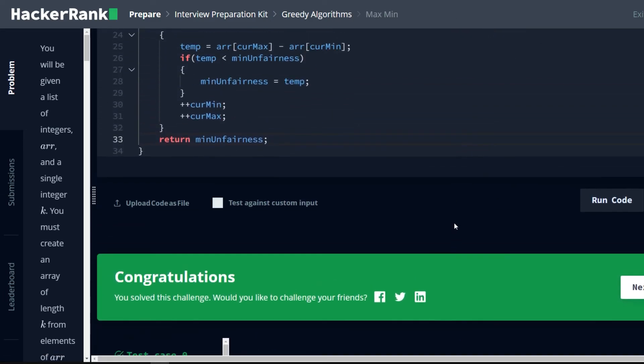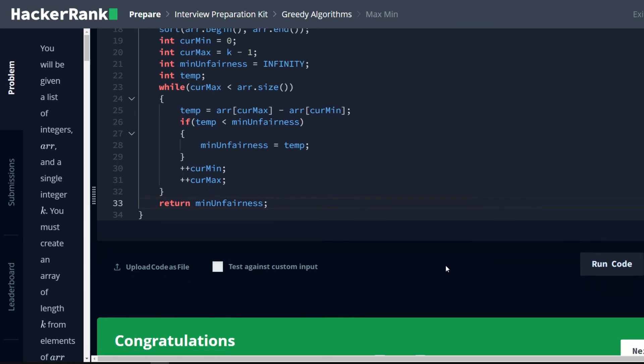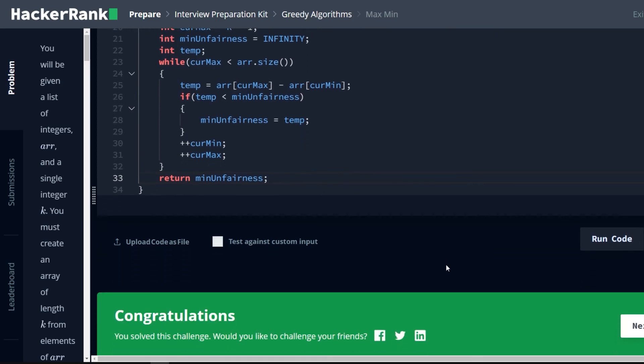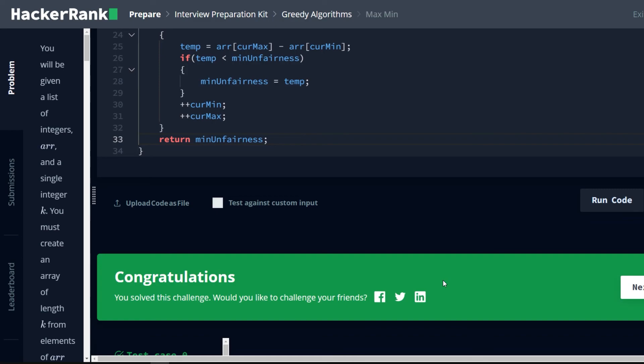Congratulations. That is how you solve the min max problem with a greedy algorithm. Thanks for watching. I hope this helped you if you're stuck on this problem. Please comment if you have any doubts or any questions about how this was achieved. Please leave a like. It really helps out the channel. And subscribe for more HackerRank interview preparation kit problems. Bye-bye.